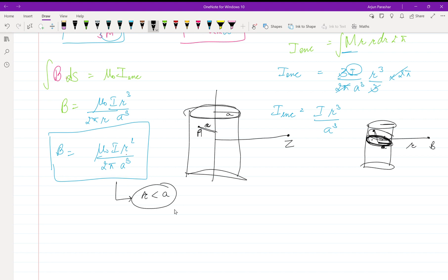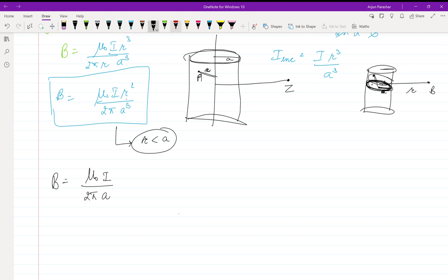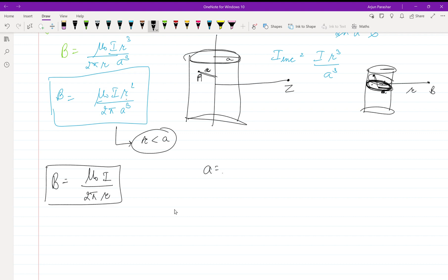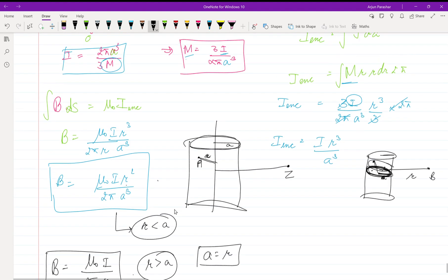So this formula is valid for r less than a. Once we go outside the cylindrical wire, a becomes r, so we get 2πr in the denominator. Therefore, for r greater than a, the magnetic field is μ₀I divided by 2πr. This is the magnetic field outside, and the previous expression is the magnetic field inside.